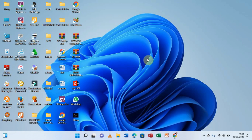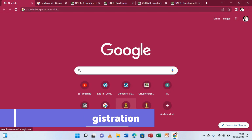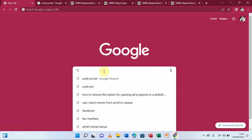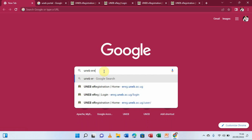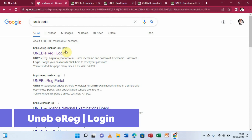For my case I'm going to be using Google Chrome, which I've already pinned onto my taskbar. I'll click on it to open it. Having opened it, I'm going to type in the URL — UNEB e-registration — and select the option that says UNEB e-registration, which will take you to another page with that content.